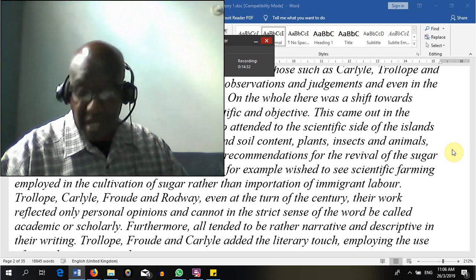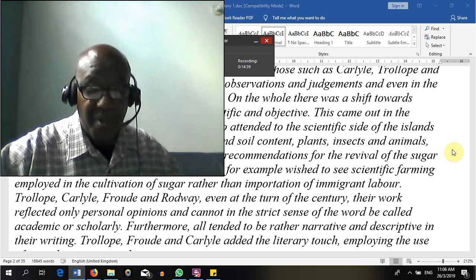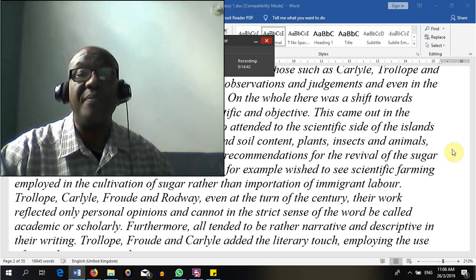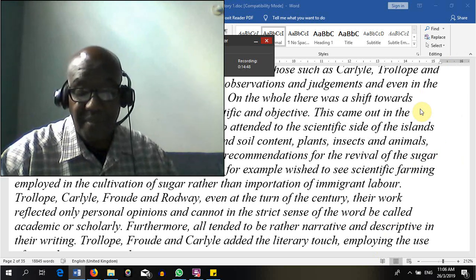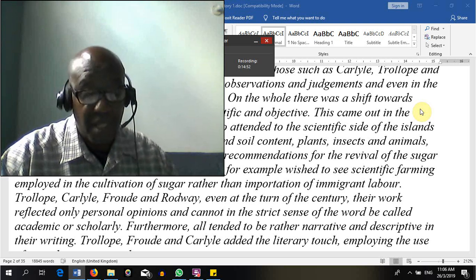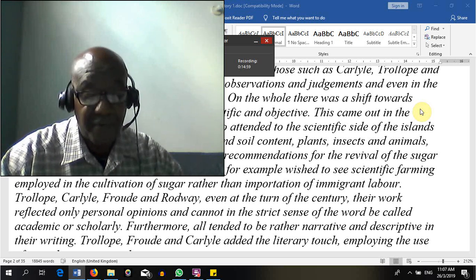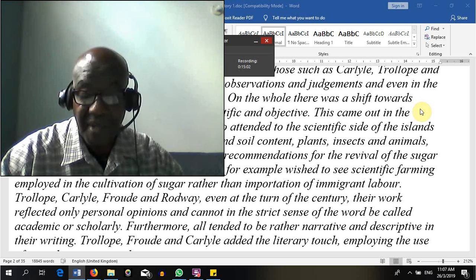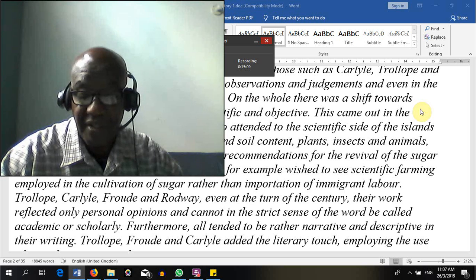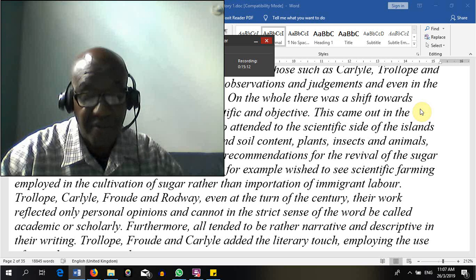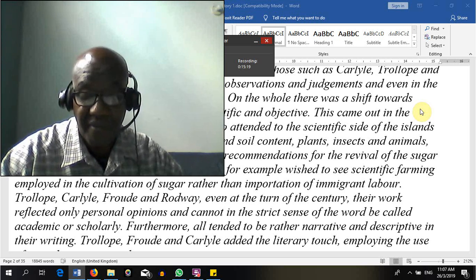We can't stay too long on any one topic because we have many topics to cover. The most conclusive research method is experimentation. In an experiment, a researcher makes a careful and controlled study of cause and effect — first setting up differing conditions that participants are exposed to, then assessing whether corresponding differences in behavior occur as a result. Both the experimental conditions and the resulting behavior are called variables.